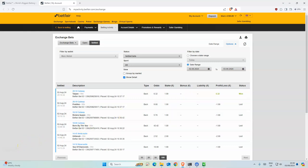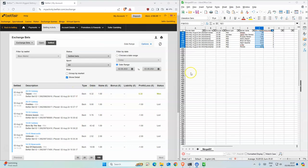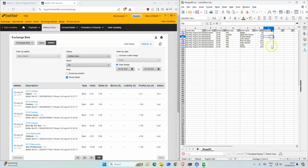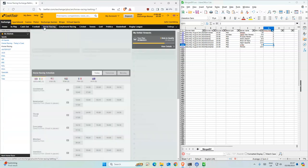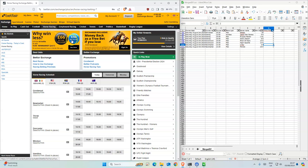So today we have eight bets all together, but then there's two with two stakes, so ten points all together. I'll start with Doncaster.